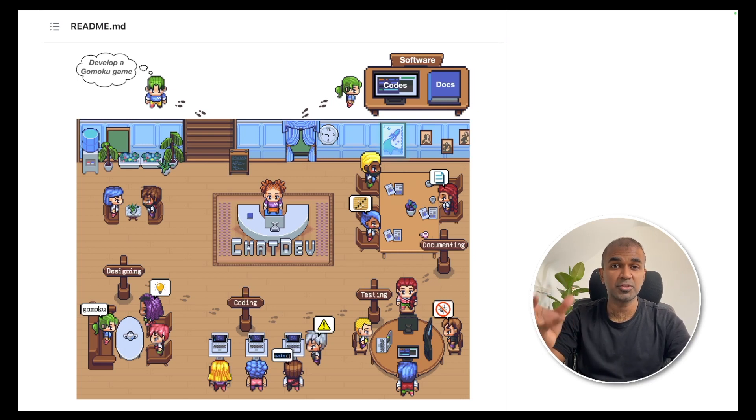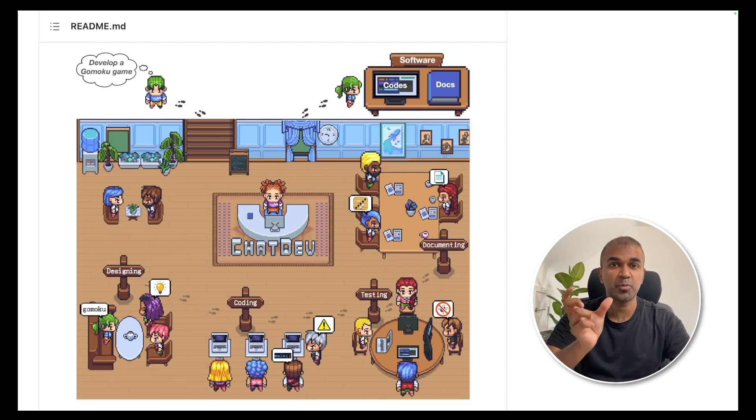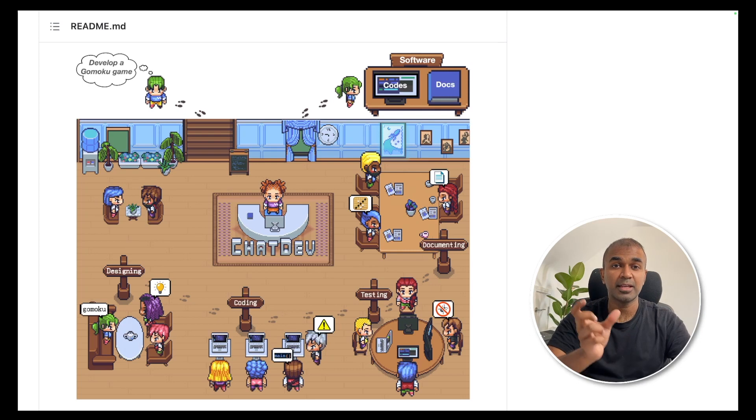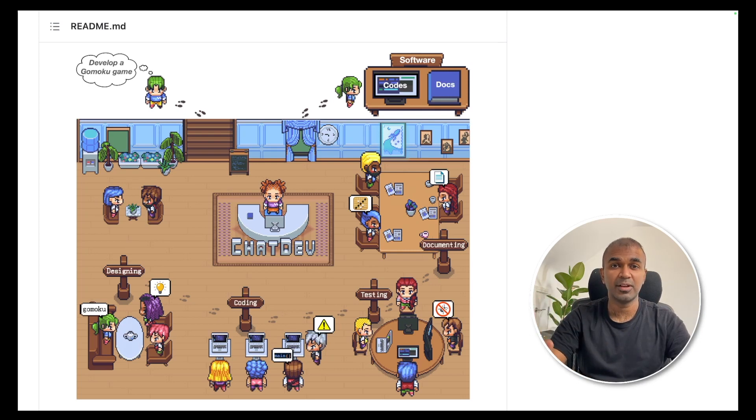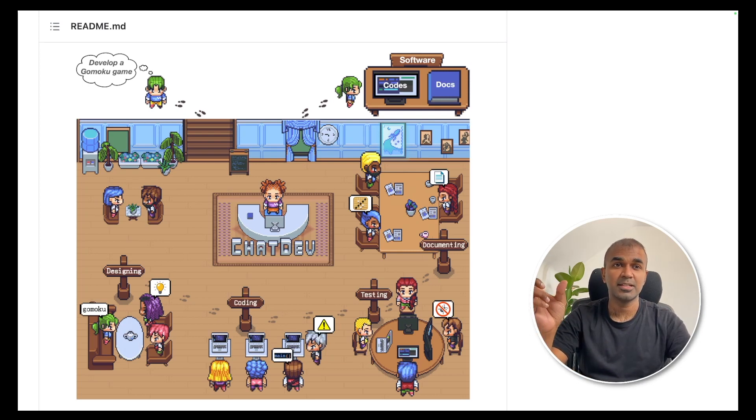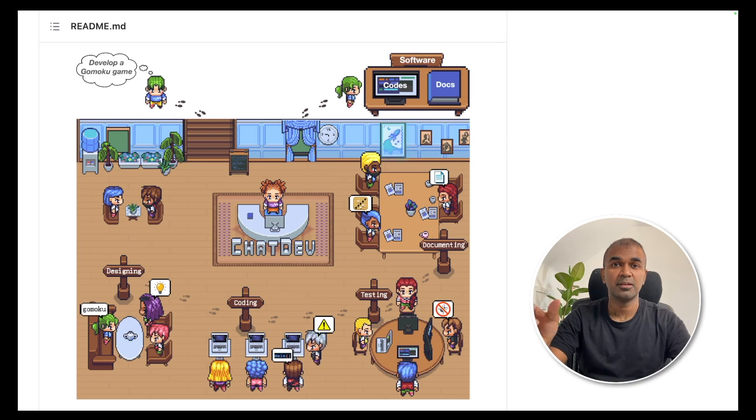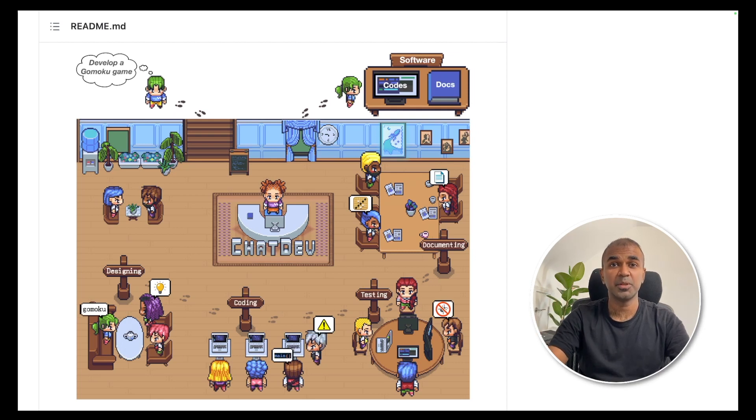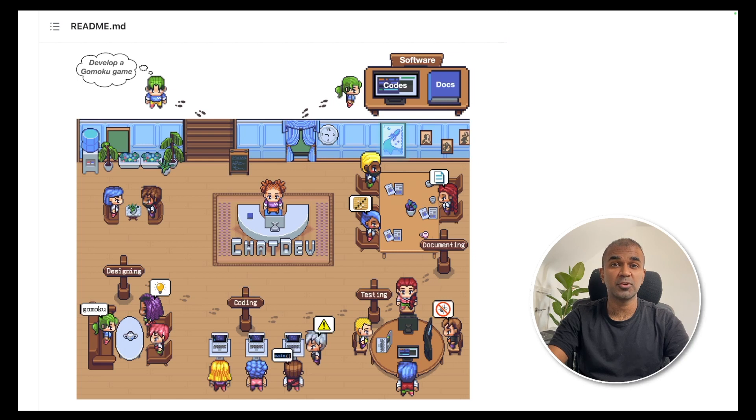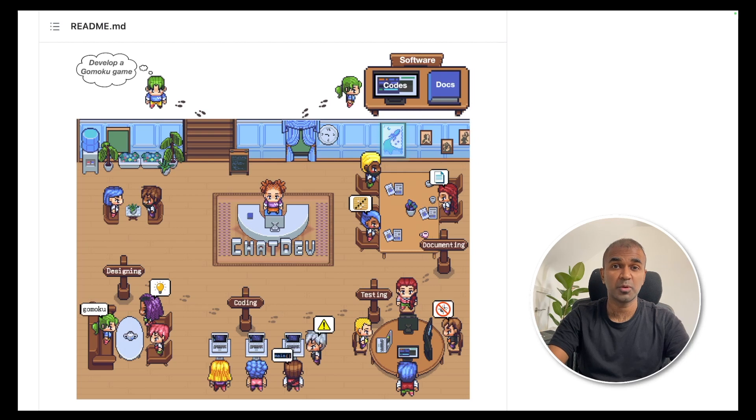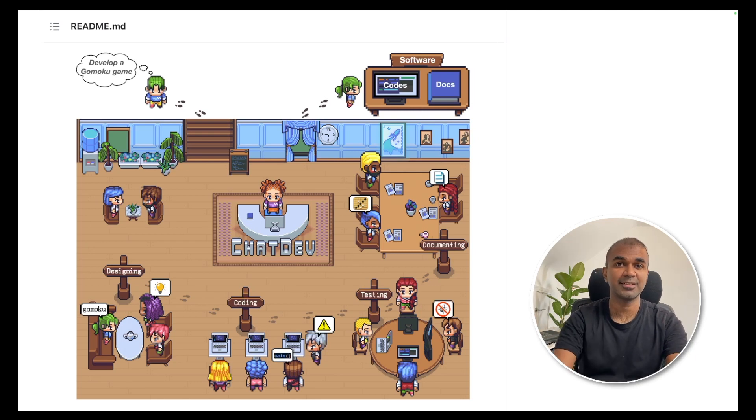Create a complete software with just one prompt and all these virtual developers, testers, and CFOs, CEOs will talk to each other and build the software. I'm going to take you through step by step on how to install and then create software with just one prompt. Let's get started.